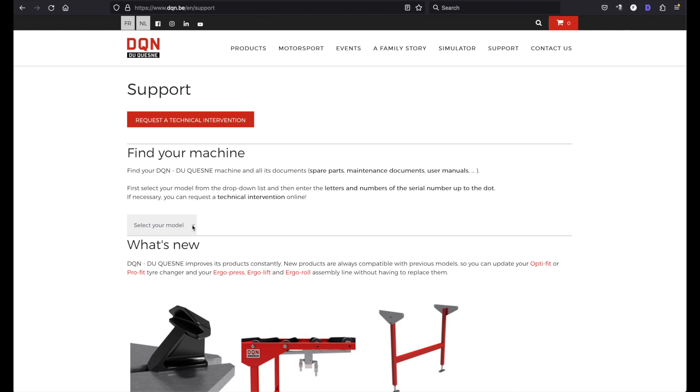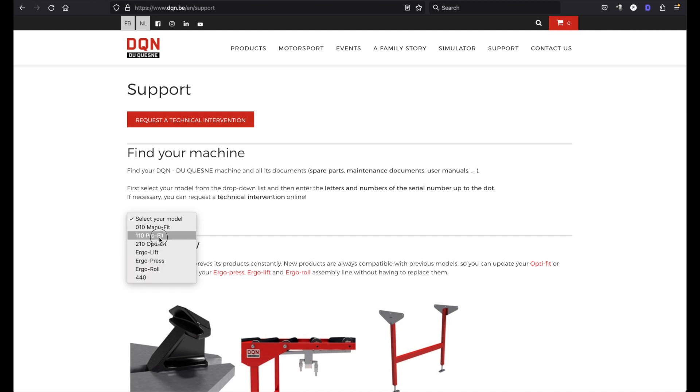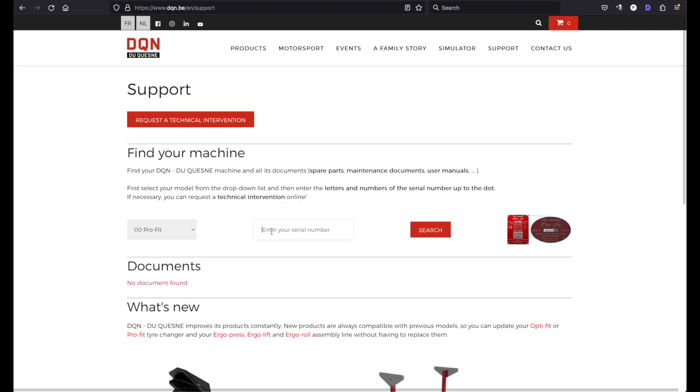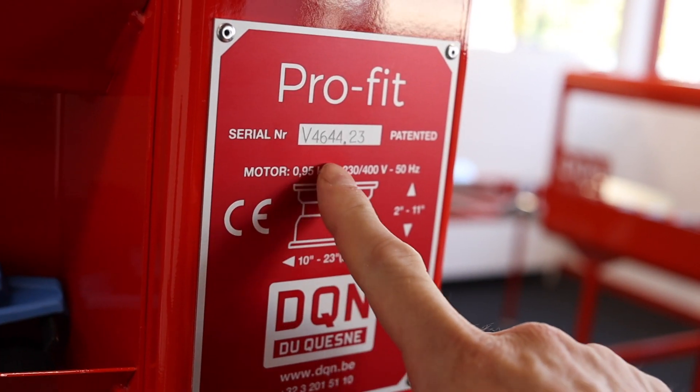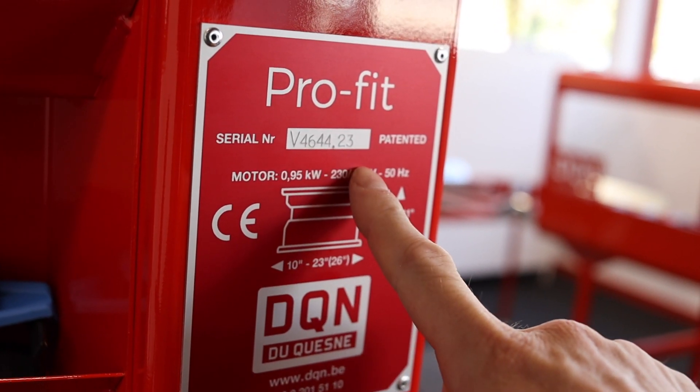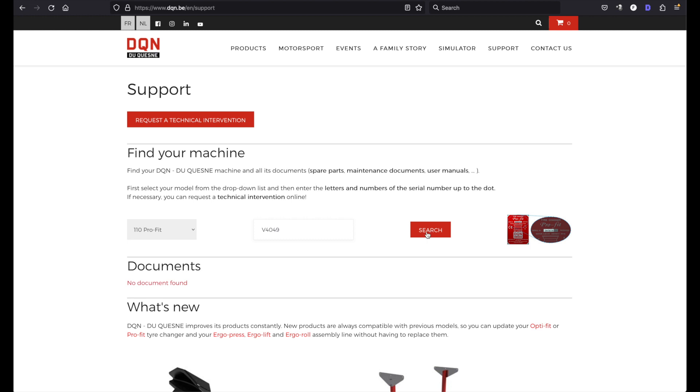First you need to find your machine, select your model, let's take the Pro Fit, and you need to type your serial number. Please find the serial number on your tire machine.